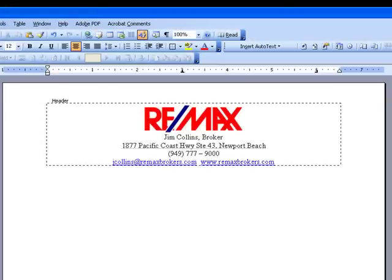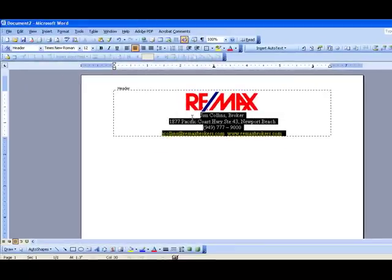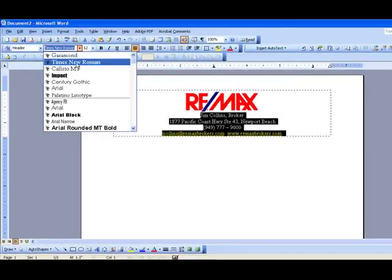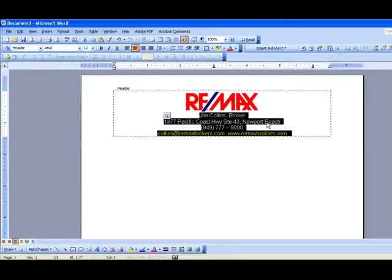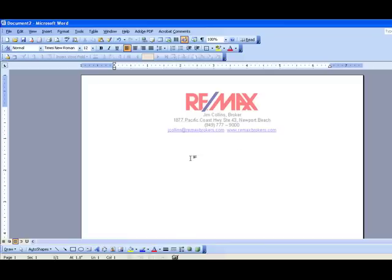After you finish it will look just like this. When you're done you can go ahead and simply adjust the text by selecting it. You can bold it, use different fonts, use different sizes. Typical sizes for a header you want to keep small, usually ten point or less — nothing more, because otherwise you're going to eat up into your document.